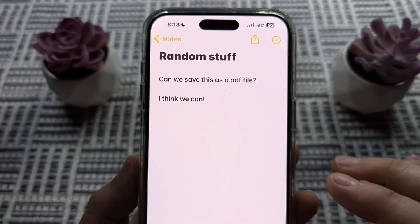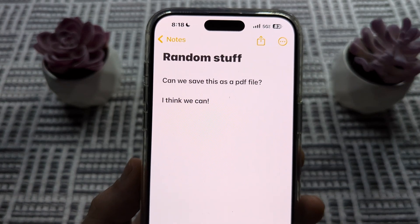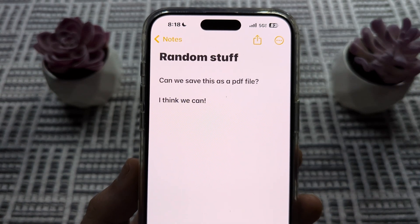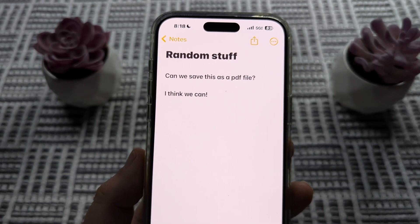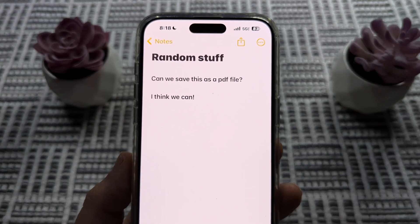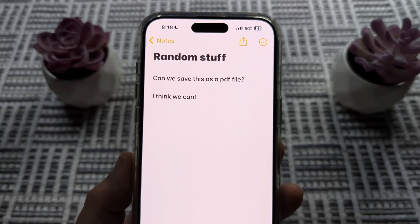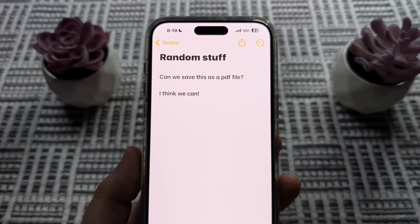We can go into our file section on our device and it will be there labeled as PDF. Hopefully this was helpful for you guys, and if so, feel free to give me a like. Thank you so much for watching and have an amazing day. Take care.